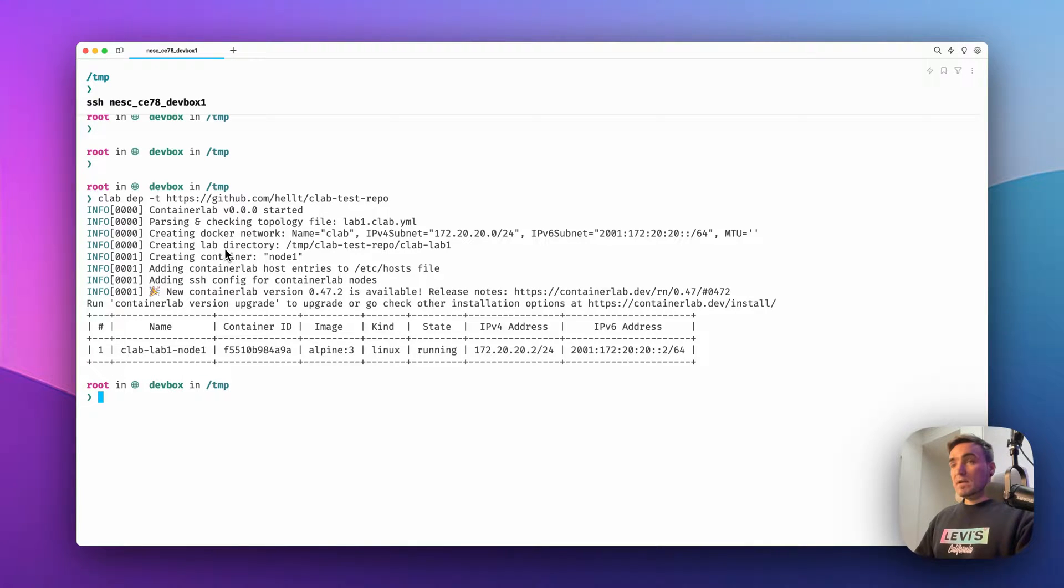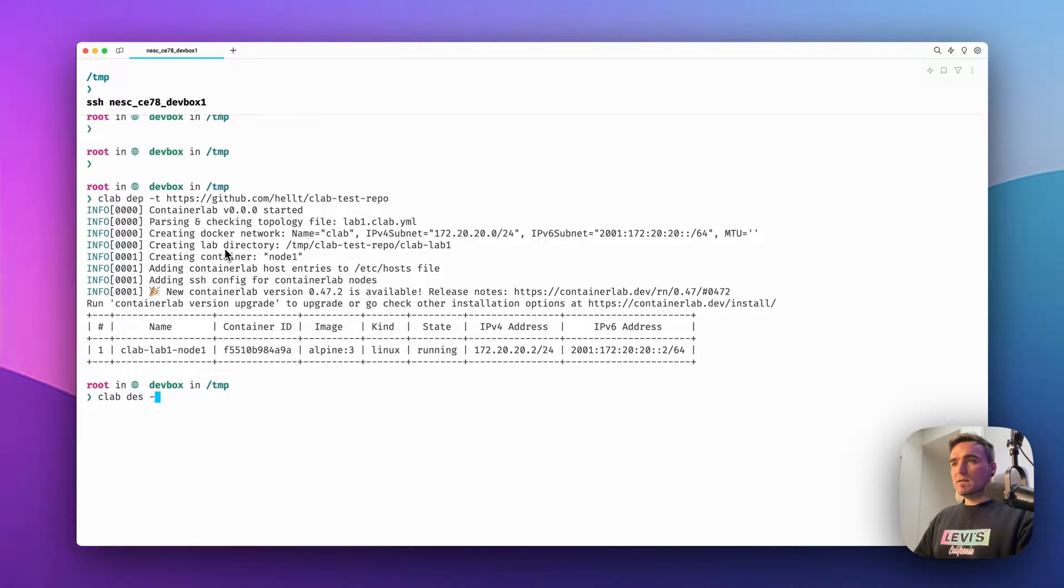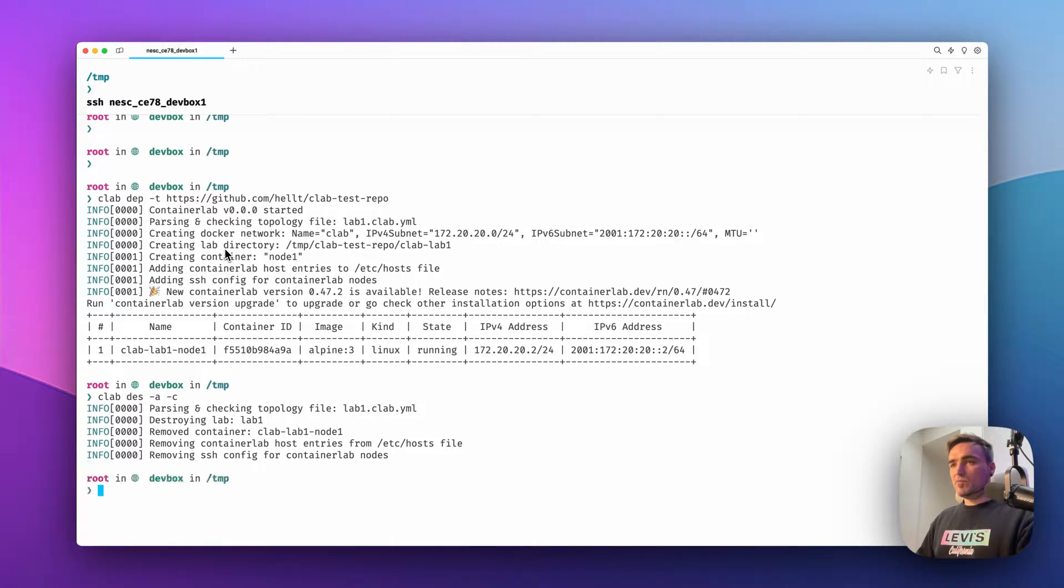Now, let's see what else we can do. So I'm again cleaning it all up and I'm removing the clone directory.